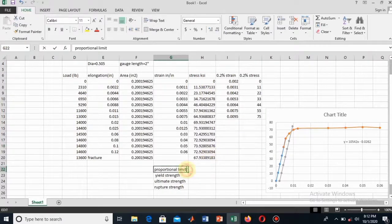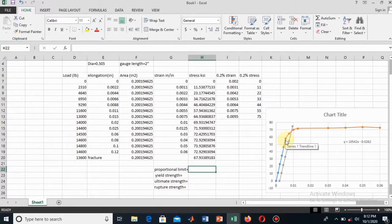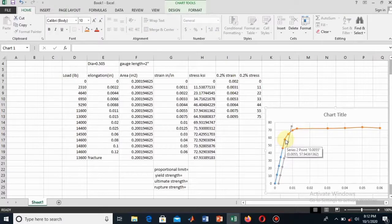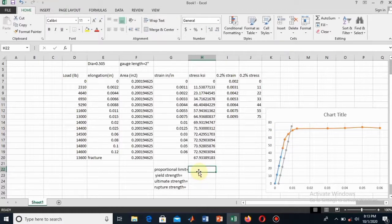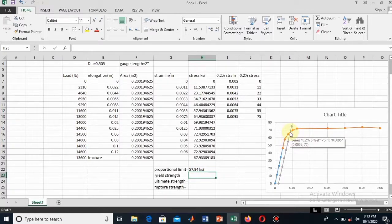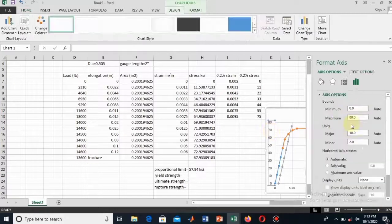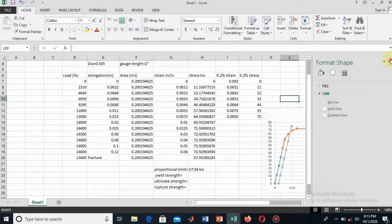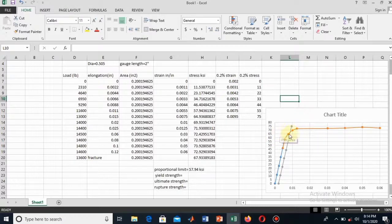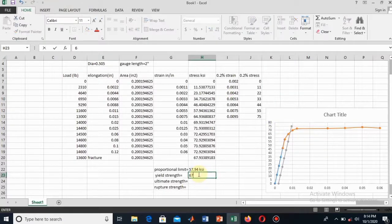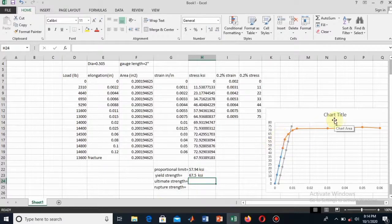The proportional limit is the point up to which the line is linear — it is approximately 57.94 ksi. For the yield strength, I decrease the tip size from 10 to 5 so the lines are more precise. The yield strength from the 0.2% offset intersection is approximately the midpoint between 65 and 70, so about 67.5 ksi.